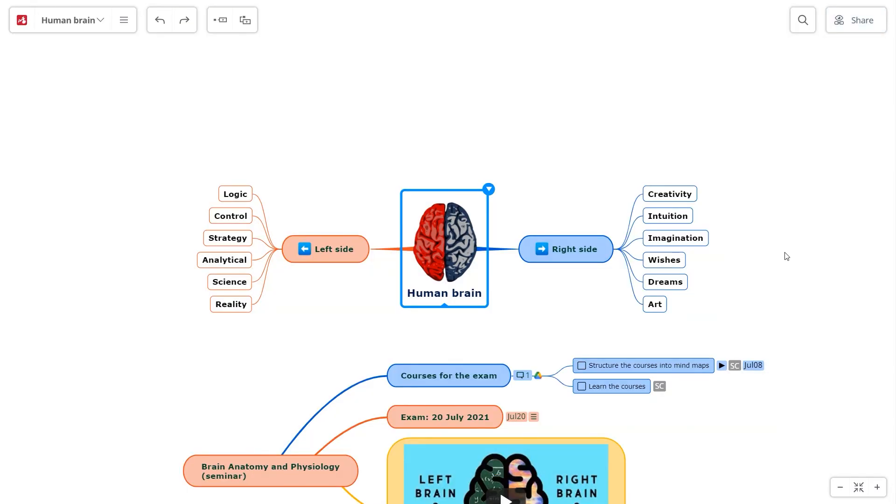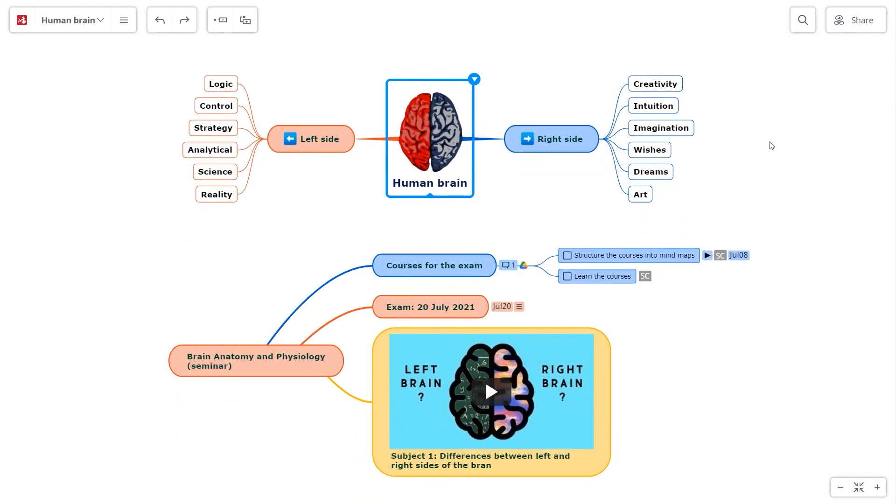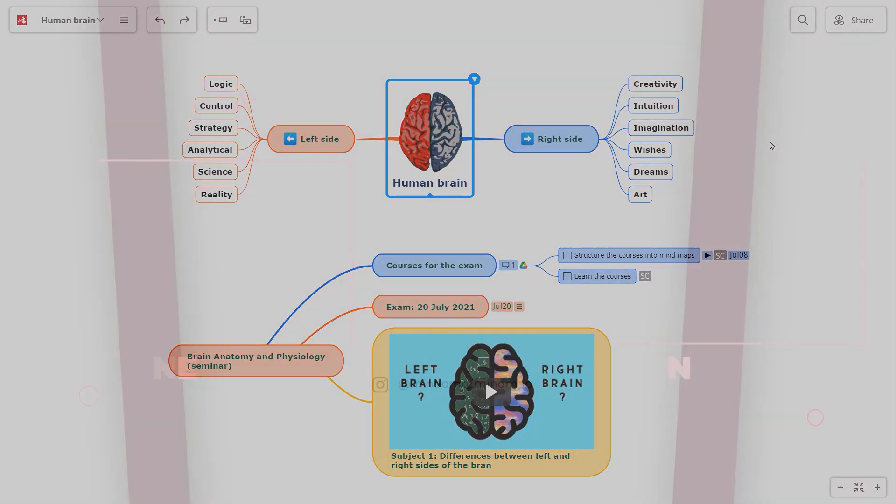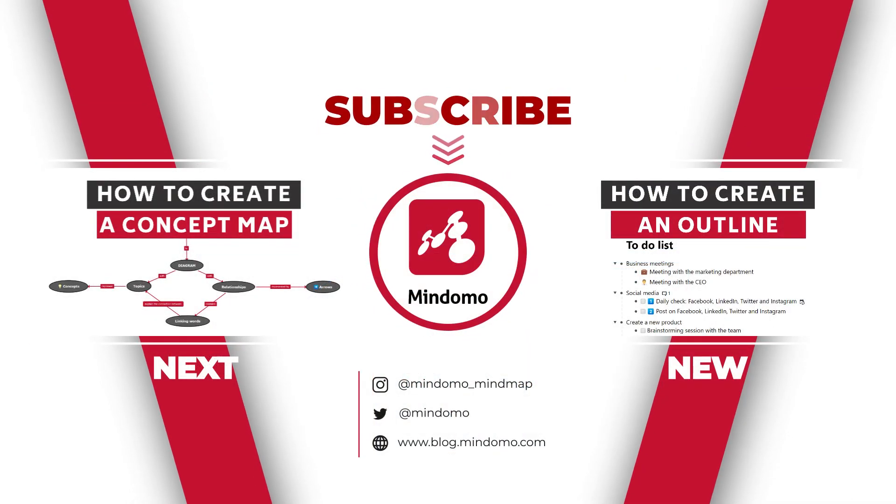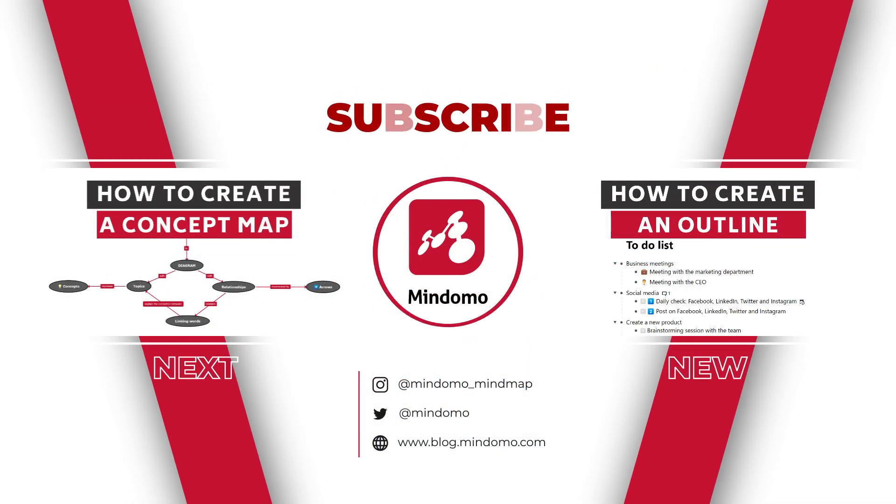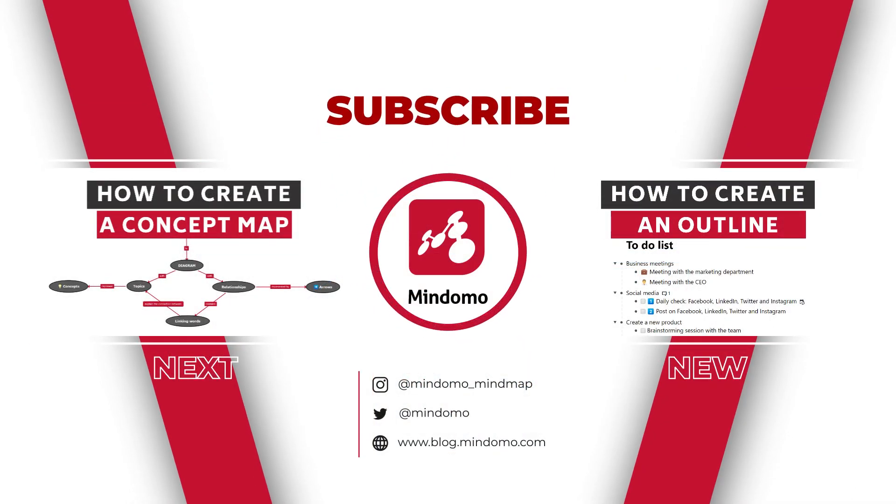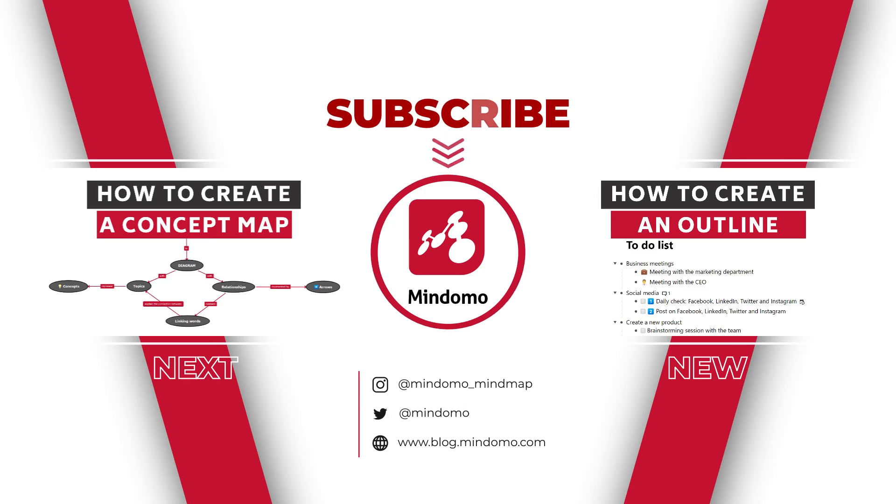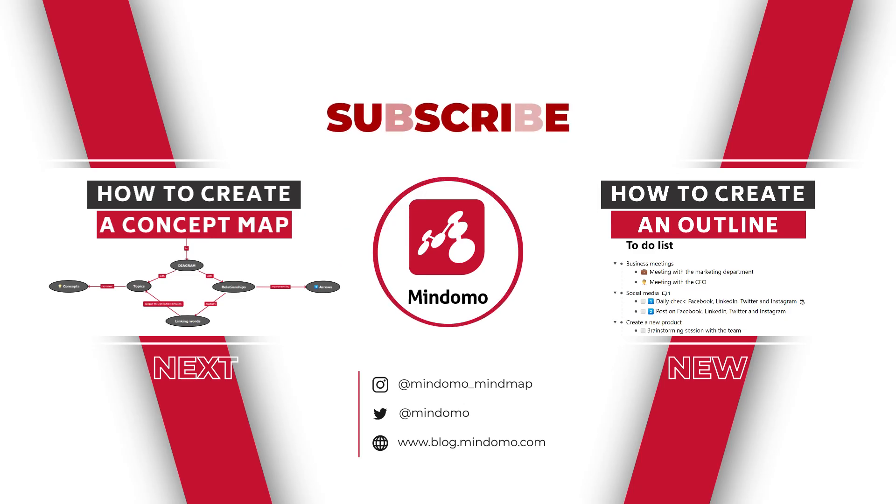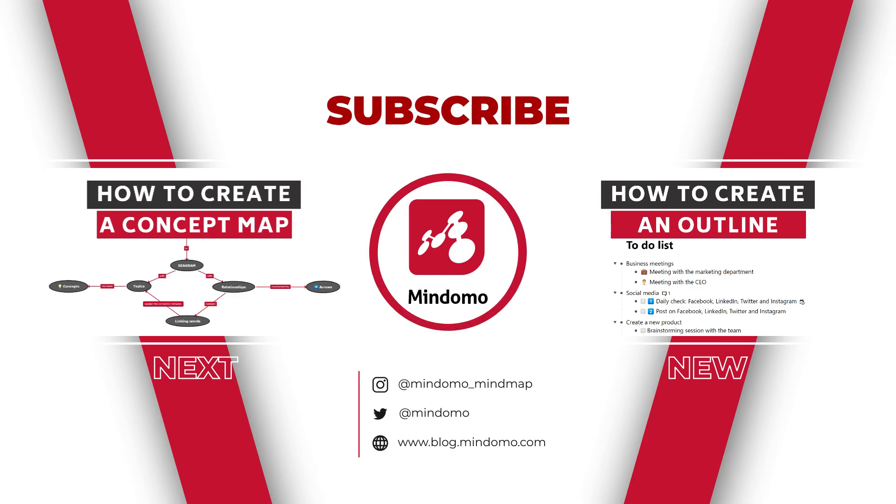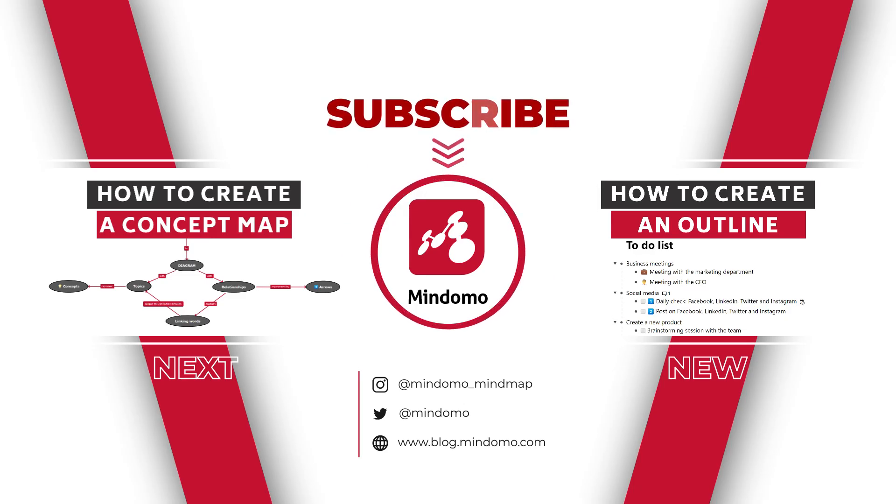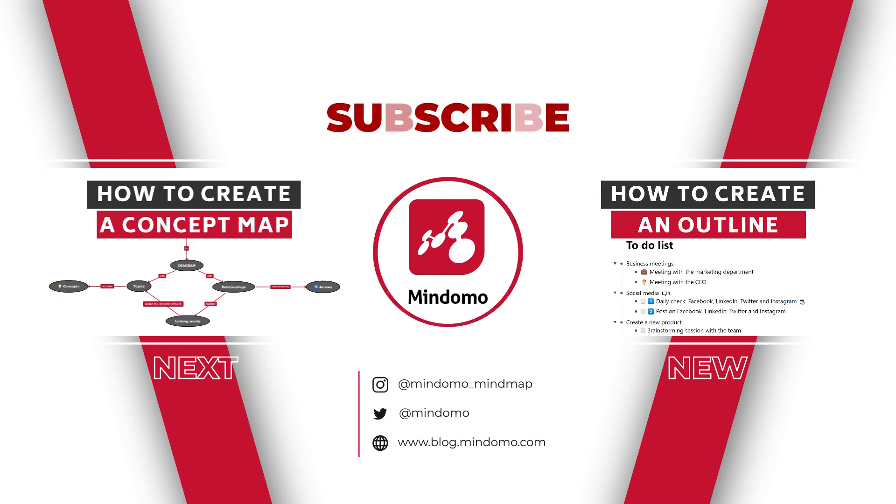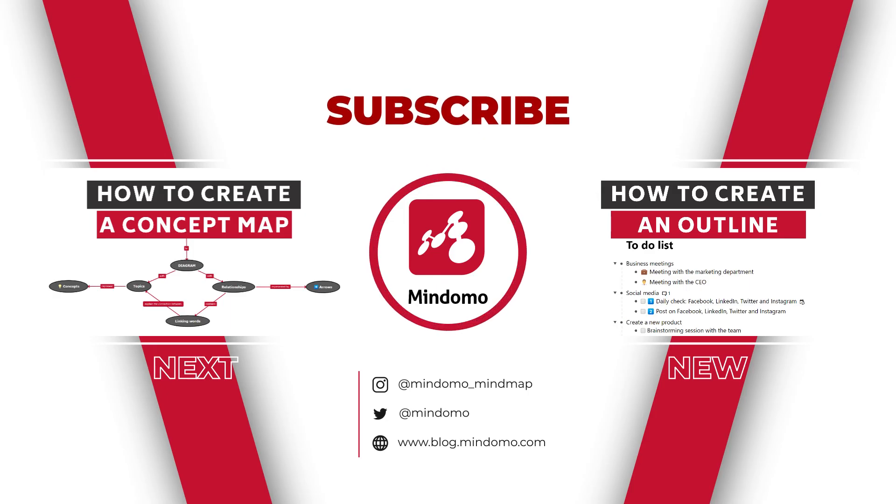Congratulations! You just learned how to create a mind map using Mindomo. For more details about how to create other types of diagrams on Mindomo, check out our other videos. And don't forget to subscribe to our YouTube channel. Keep it smart, simple, and creative, and see you next time!